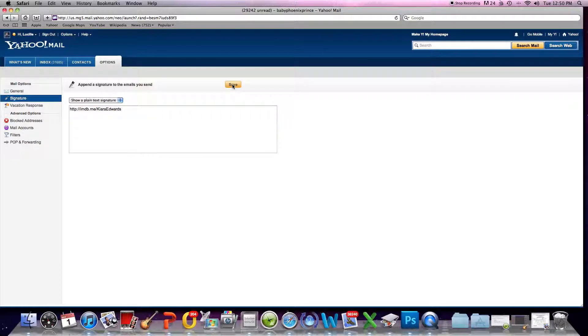Save. Whenever you create an email, that will start showing up.